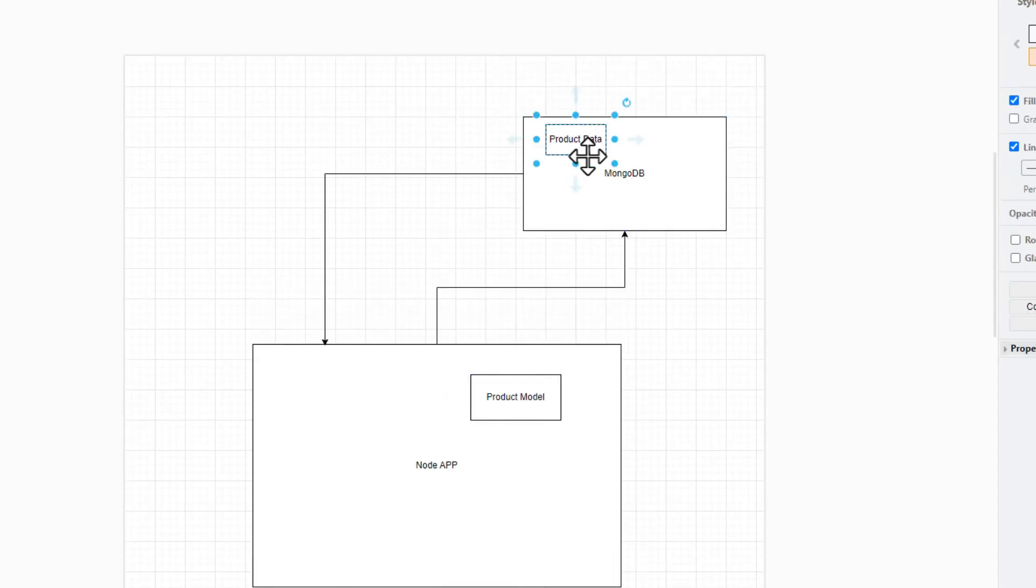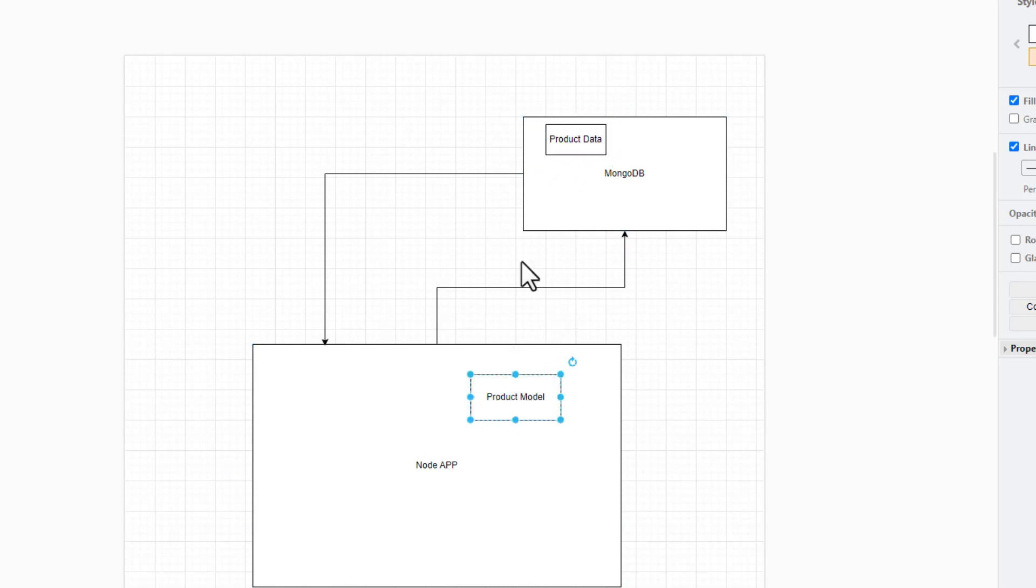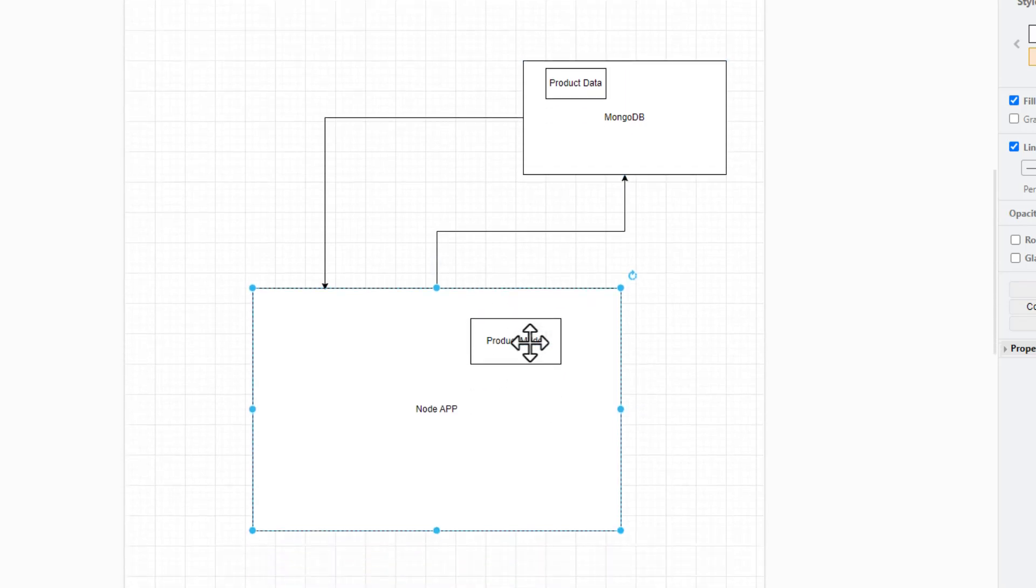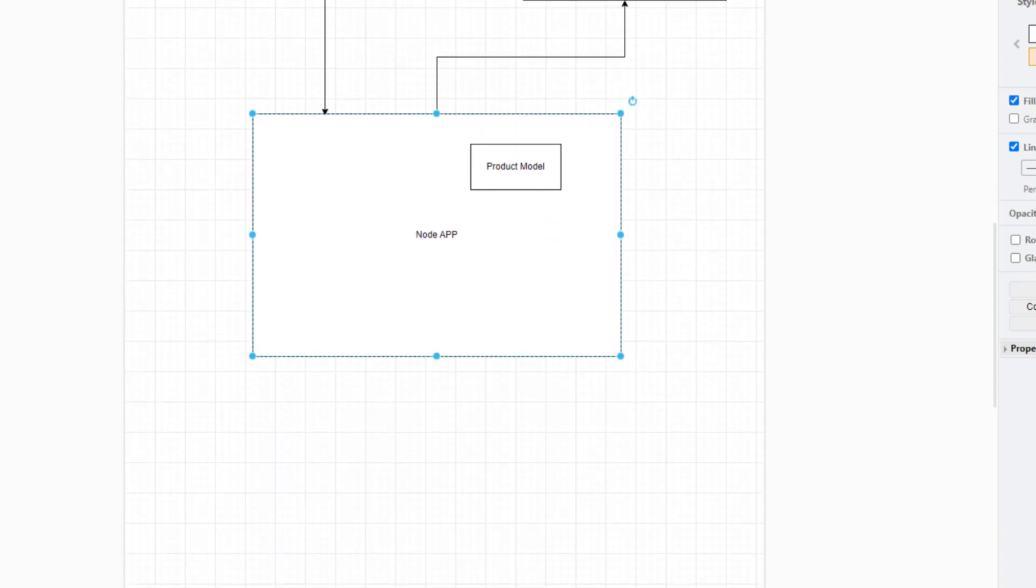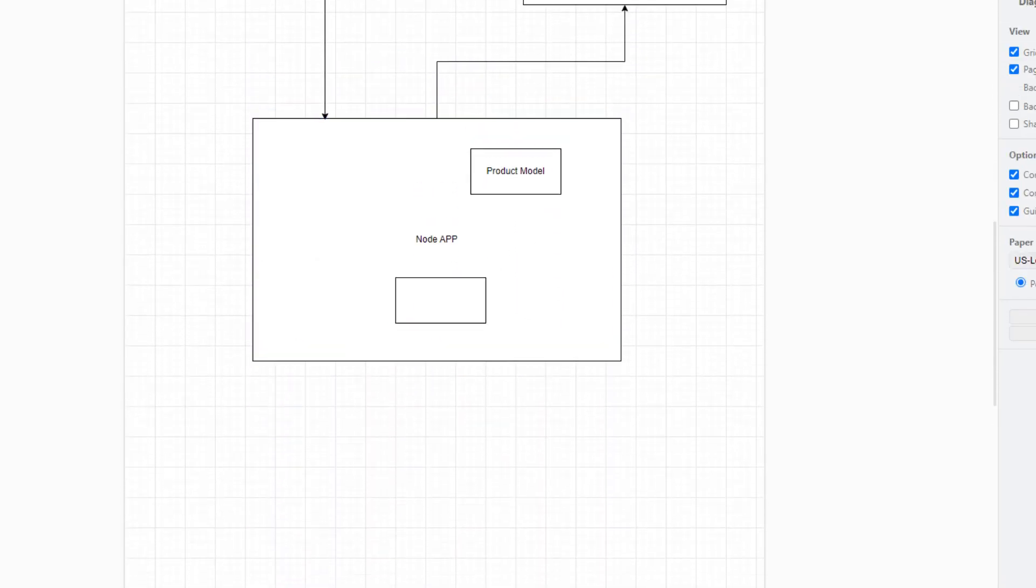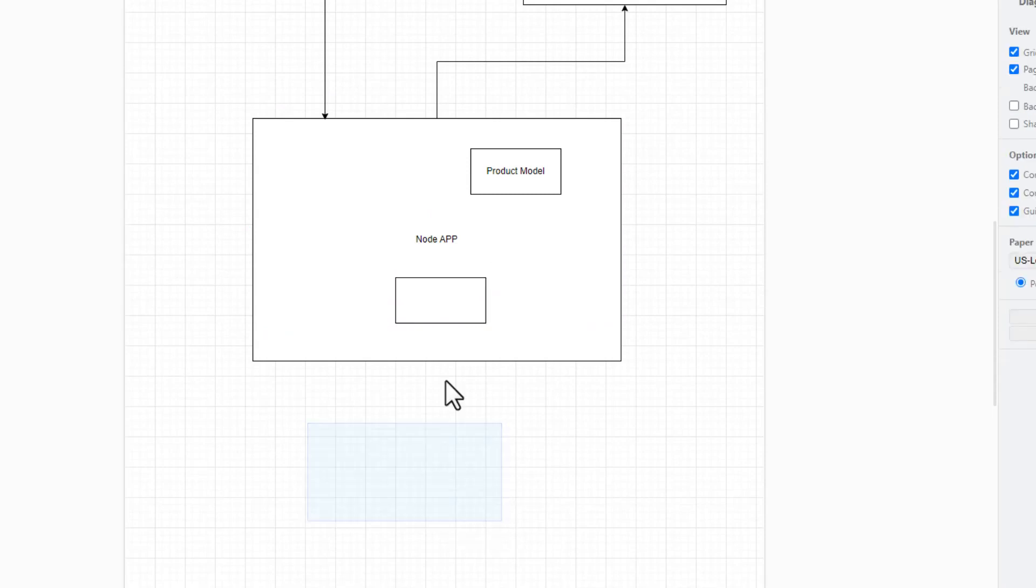And this product data will interact directly with the product model via the connection that we've created before. Let's take a look at what is inside the product model so you can create it easily. For example, here is inside the product model.